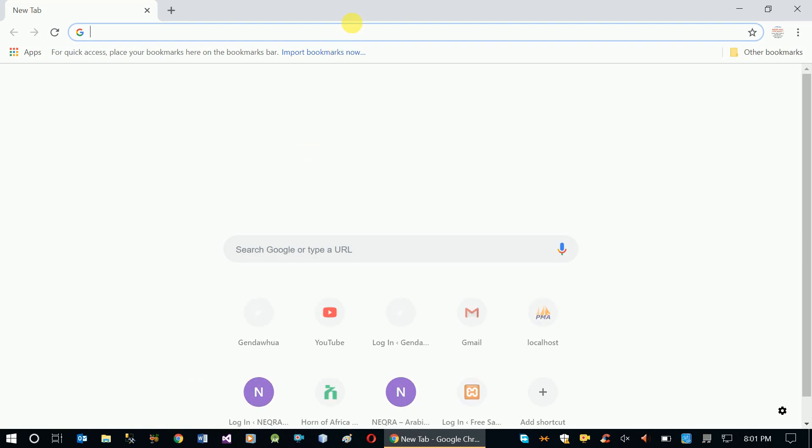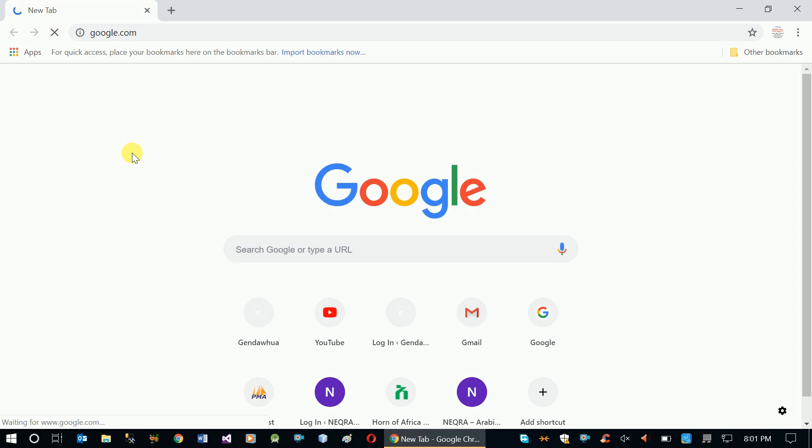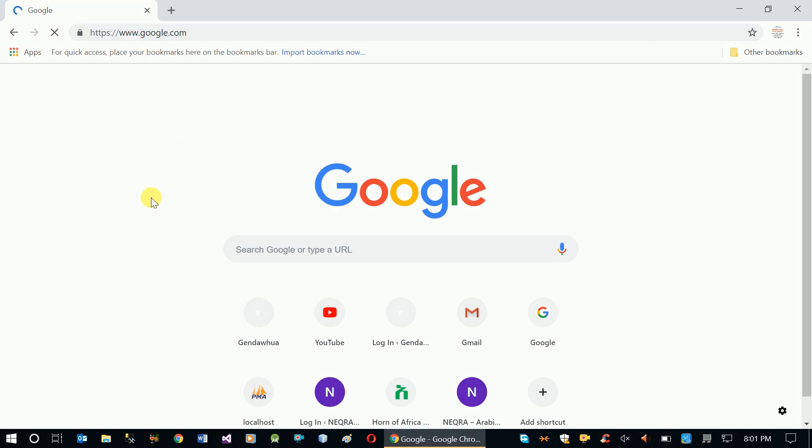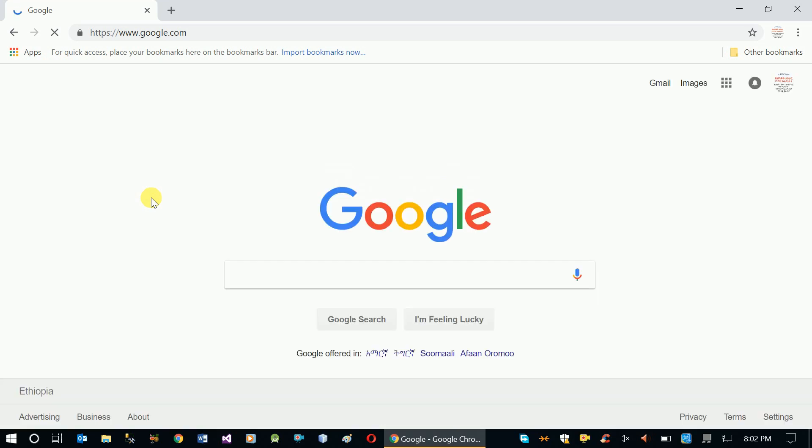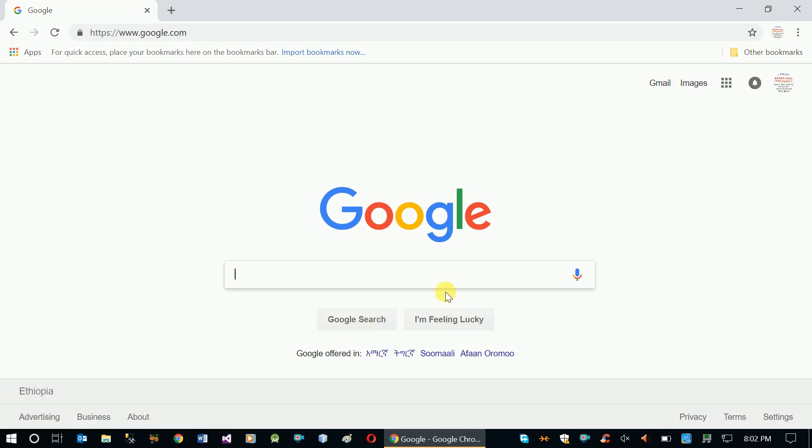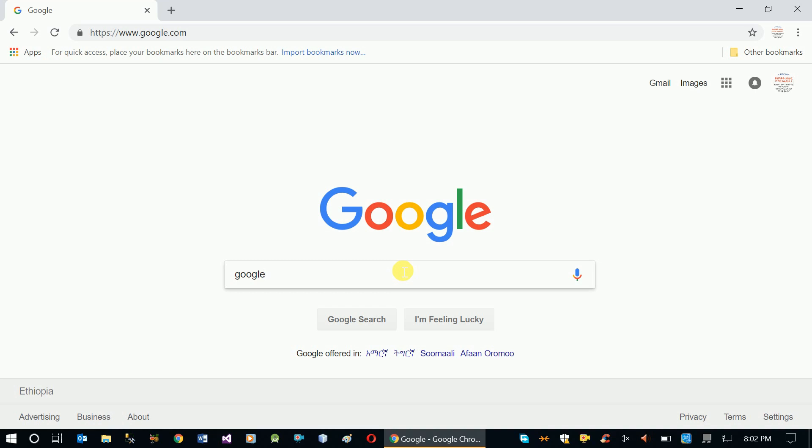Usually, in the Chrome browser line, you can go to google.com. When you open the Google website, you'll see the Google search bar and below that, the 'I'm feeling lucky' button. These are the basic features you'll find on google.com.